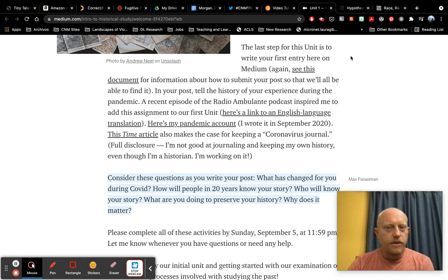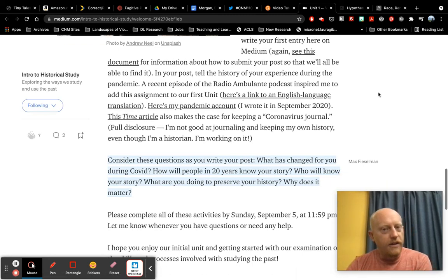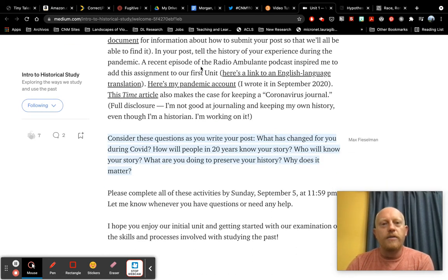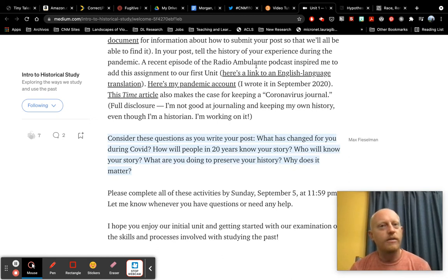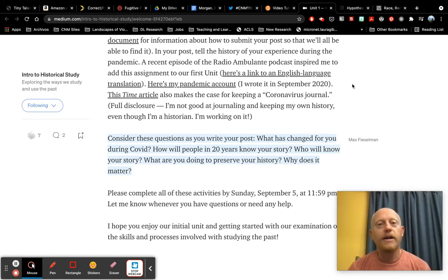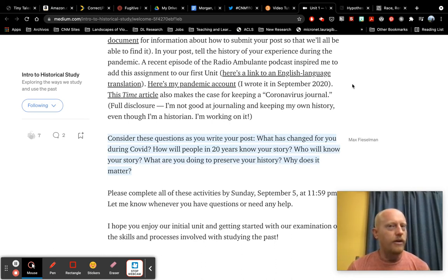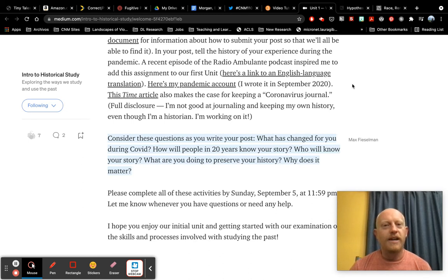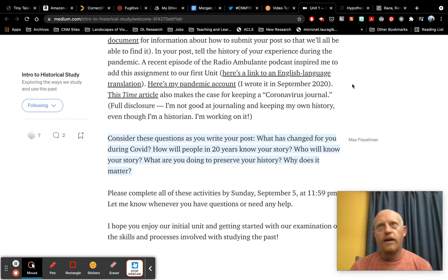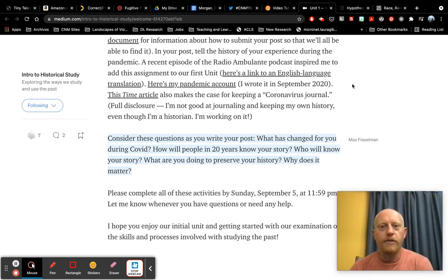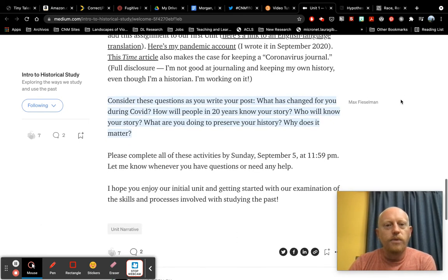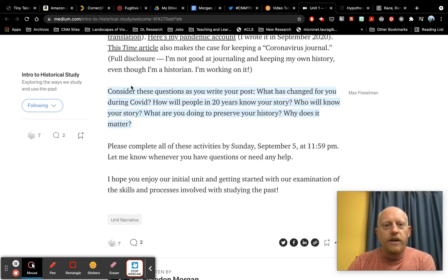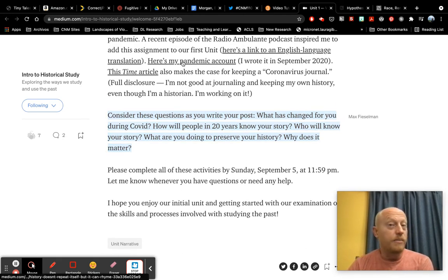So the main assignment for unit one is for you to post your first entry on medium. I've given you a document that explains how to do that, but also I've given you a prompt. So there's an episode from a podcast. I really like to listen to it's in Spanish, but there's an English language transcript that you can read. It's called the radio ambulante and it has to do with the pandemic and why it's important for us to kind of write about and think about, or at least document, even if we're not writing, if you're making a video or you're adding images to your medium post. This is getting us thinking about why it's important to record our own histories, who we think might read those histories, or I keep saying read because history tends to be text heavy, but more and more, we're looking at other media for historical preservation.